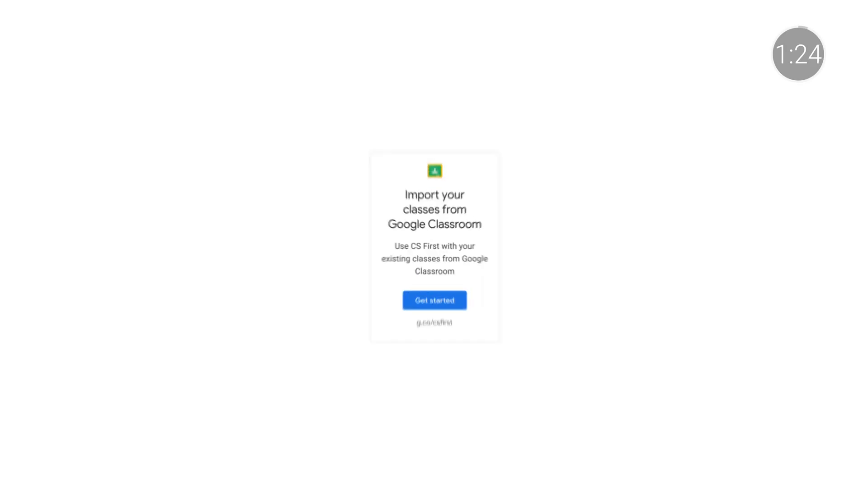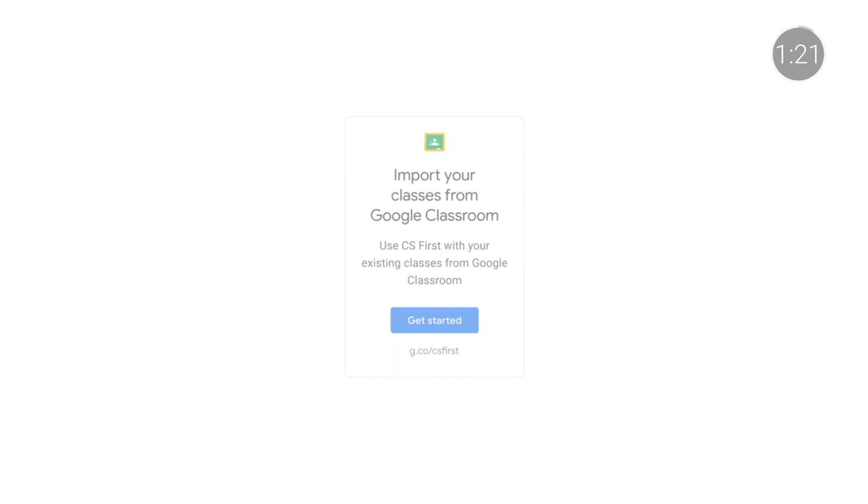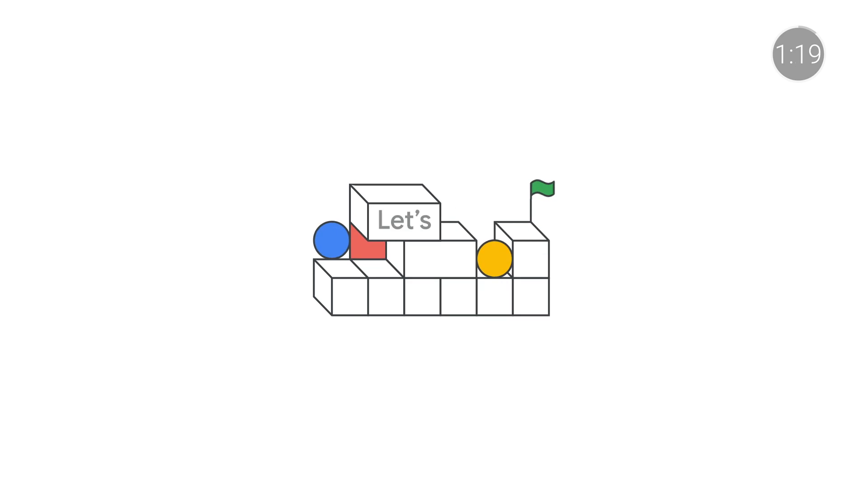CS First is now an additional service of G Suite for Education, which means educators and students can now take advantage of a more streamlined experience. Teachers can sync their CS First account with Google Classroom to import class rosters and assign lessons directly from CS First to Classroom. Administrators, make sure to turn on access to CS First from your admin dashboard today.